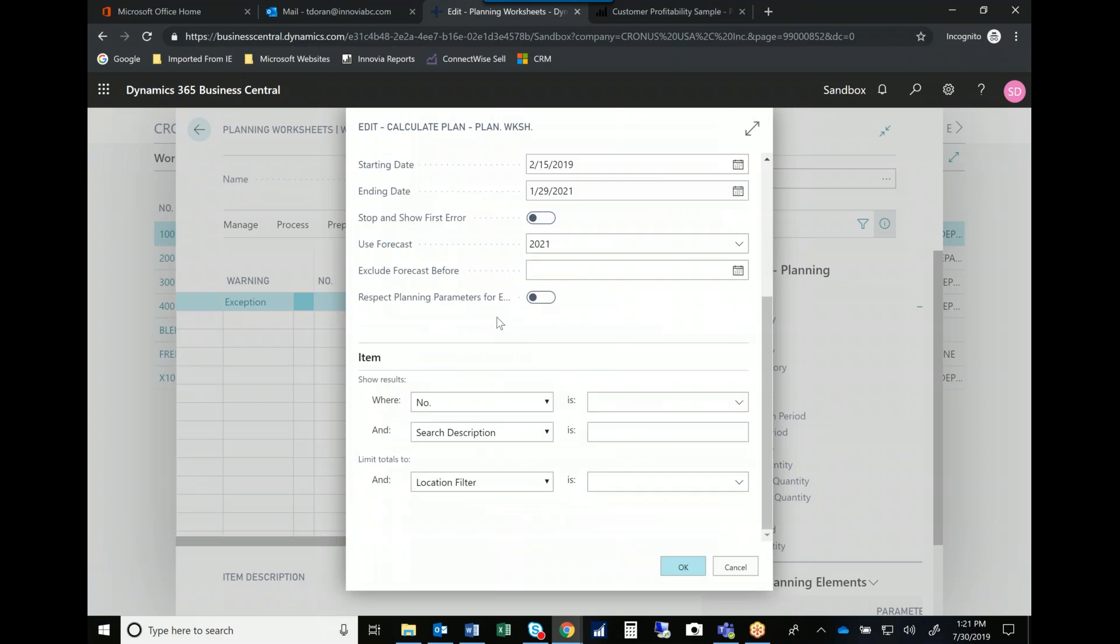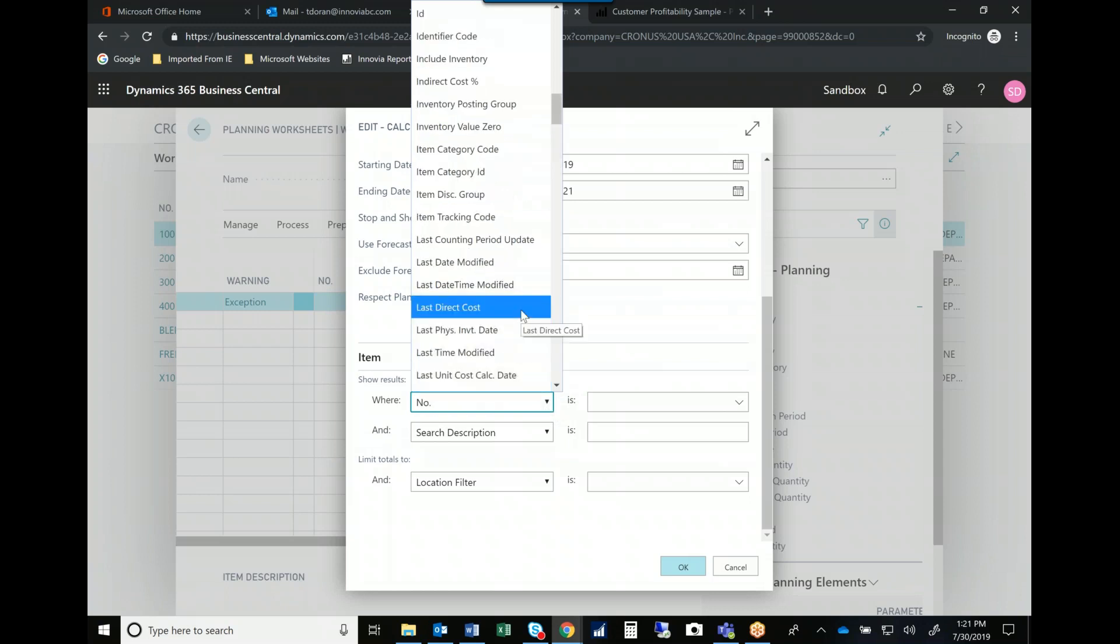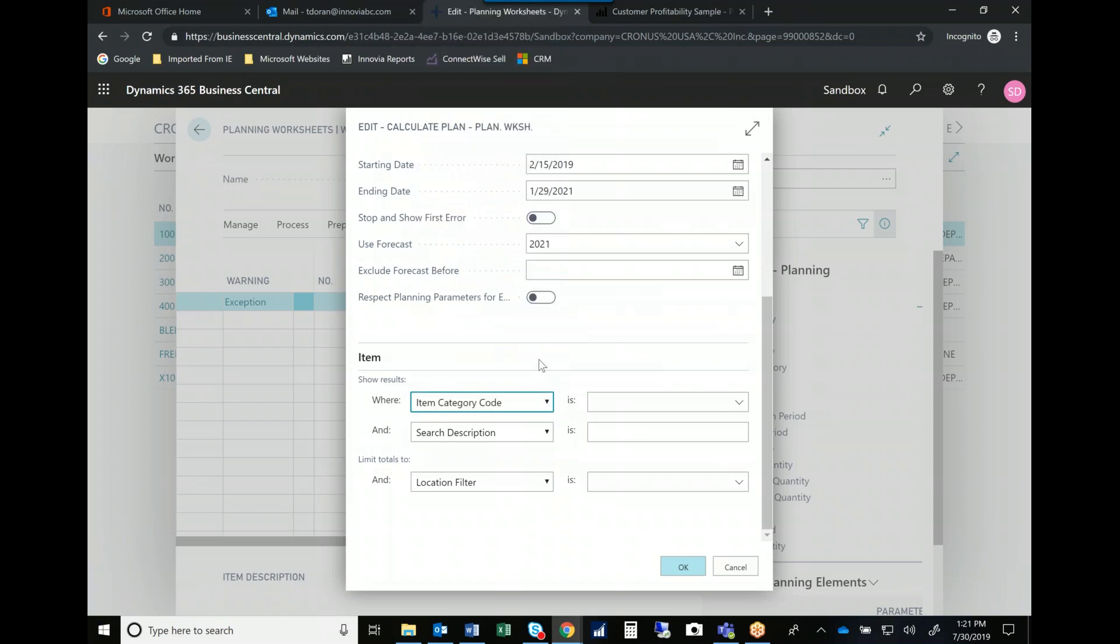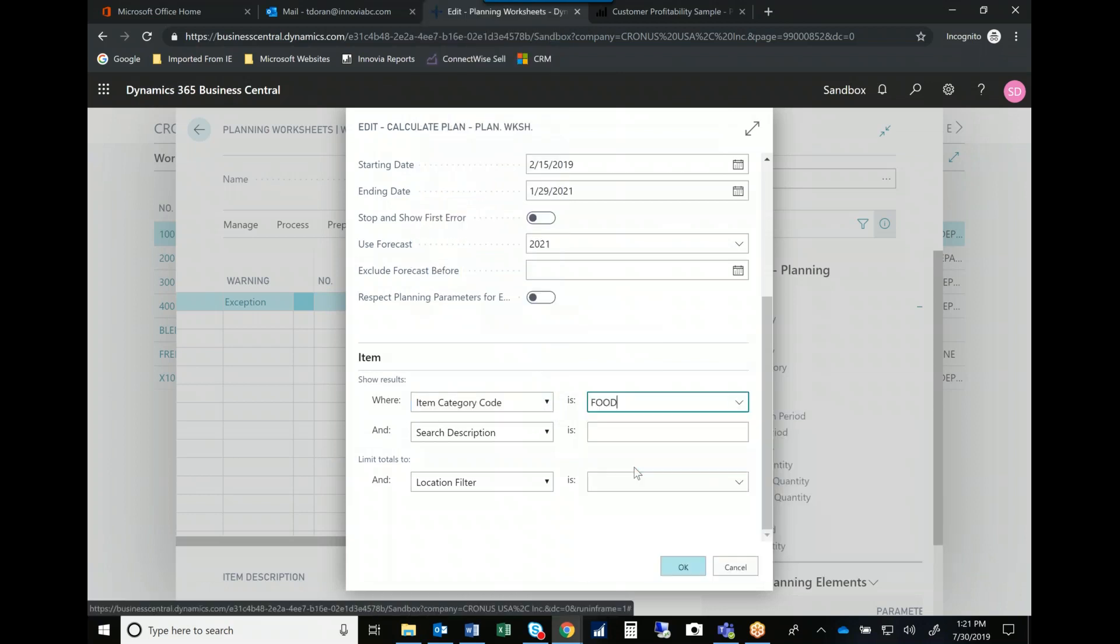And then in operations where I have multiple planners or multiple purchasers, then I can begin to set filters so that I see only those items that are important to me. So in this case, if I wanted to see an item category where I'm just the planner for the food items, then when I bring this up it knew based on the categories it showed me.